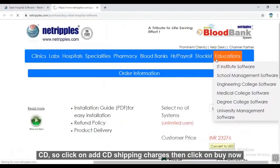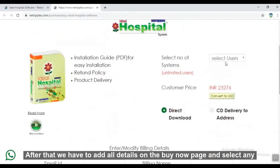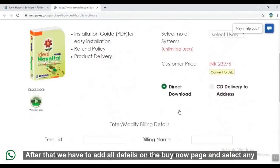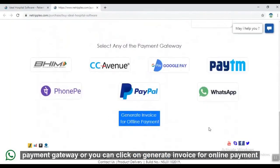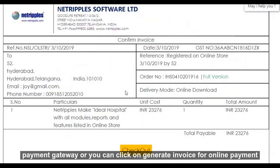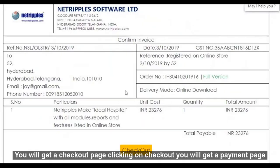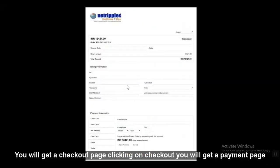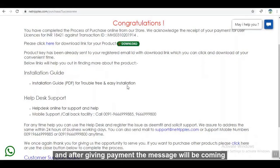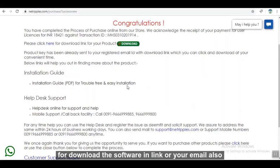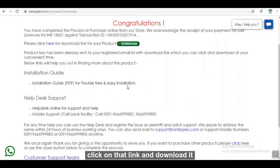Then click on Buy Now. After that, add all details on the Buy Now page and select any payment gateway. Or you can click on Generate Invoice for online payment. You will get a checkout page. Clicking on checkout, you will get a payment page. After giving payment, the download link will be sent to your email. Click on that link and download it.